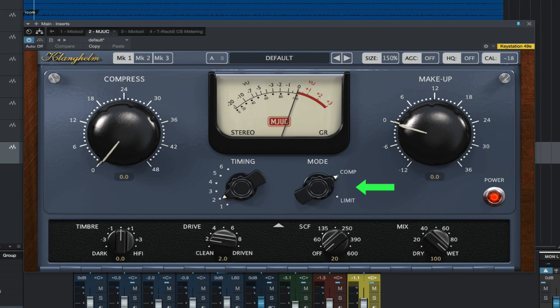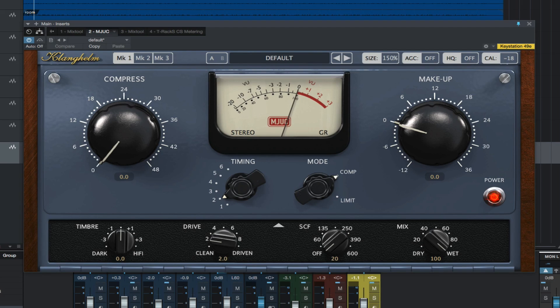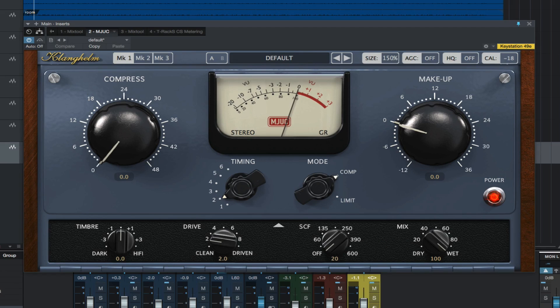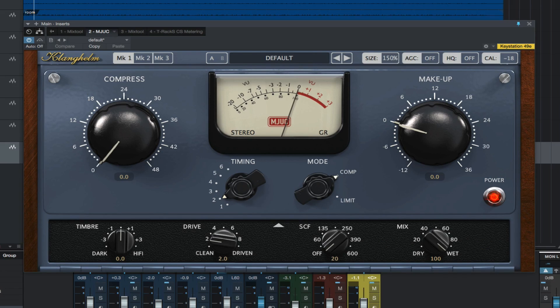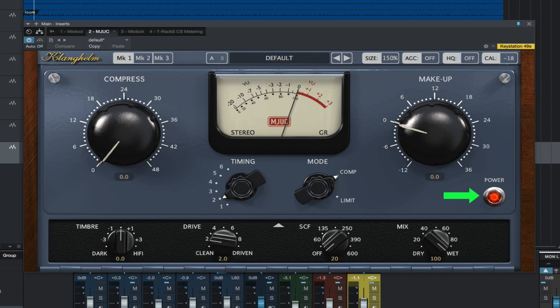Mode toggles between compression and limiting. Side chain is a high pass filter cutoff frequency control. Mix allows you to blend unprocessed and processed signal. Power bypasses the plug-in.